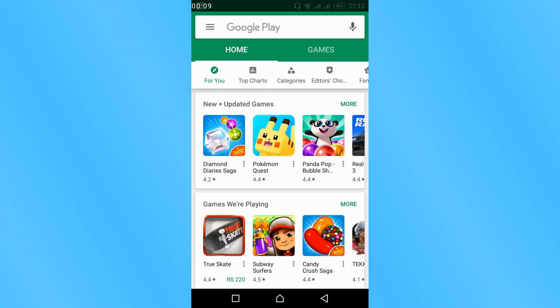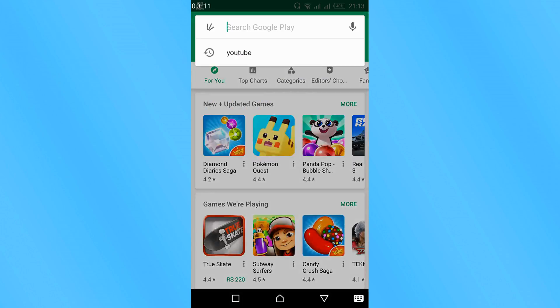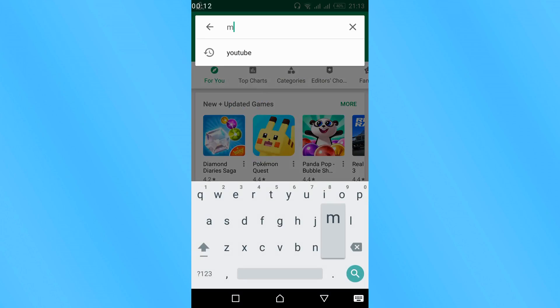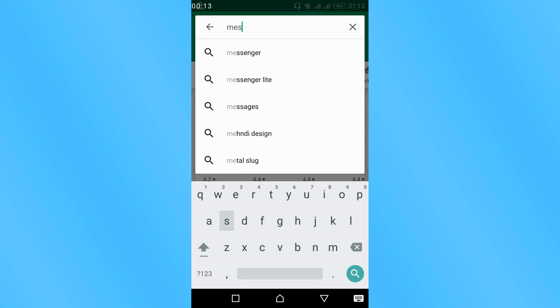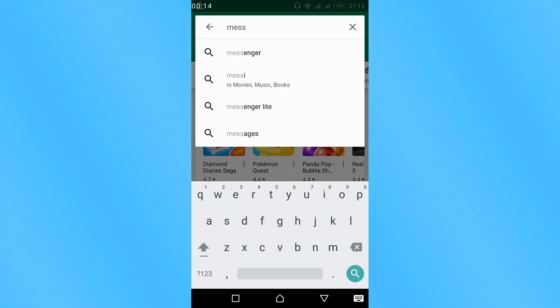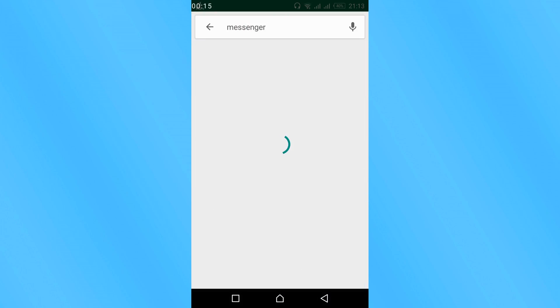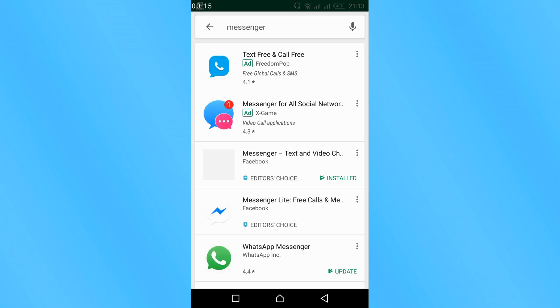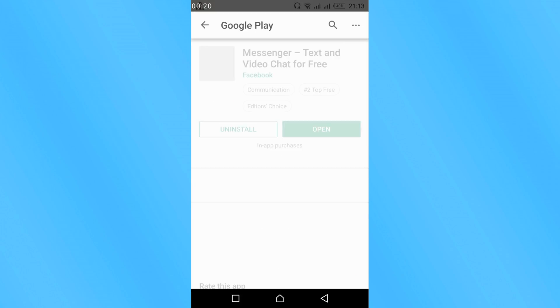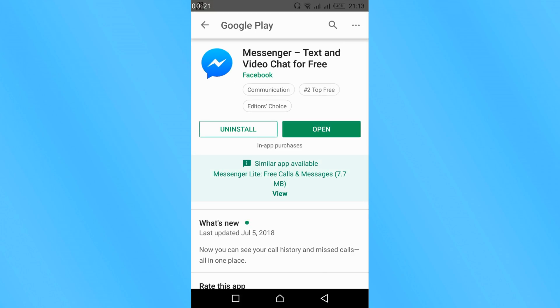Here you can search for messenger. Here it is, so tap on the messenger from Facebook. If there is an update option, go and update your messenger.